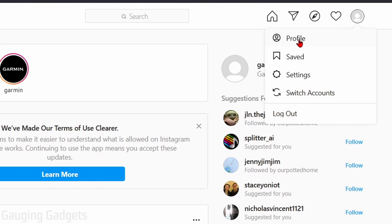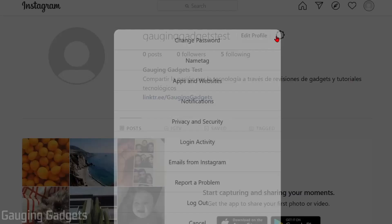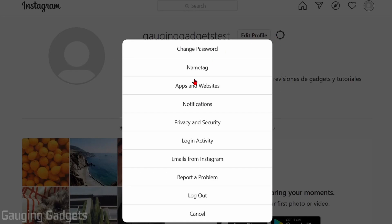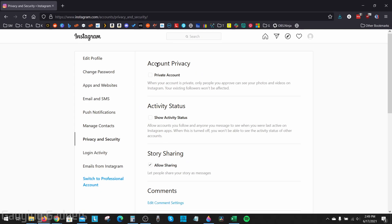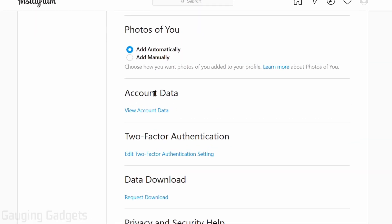and then select Profile. From here, select the gear to the right of Edit Profile and then go to Privacy and Security. Once we're in Privacy and Security, scroll down until you see Account Data and select View Account Data